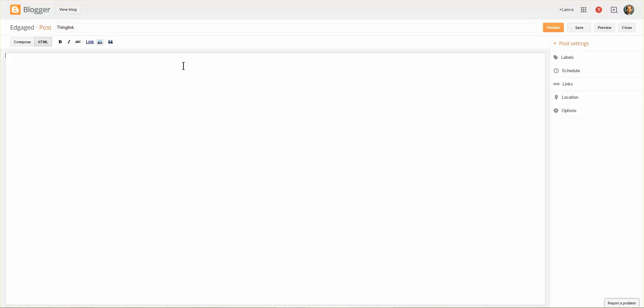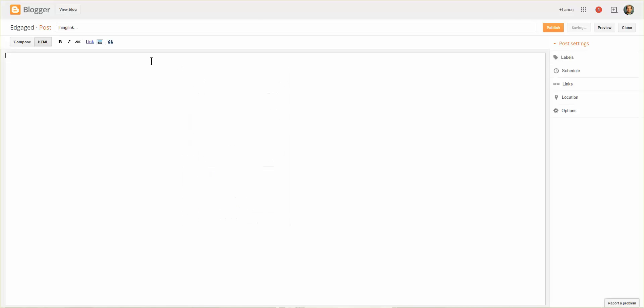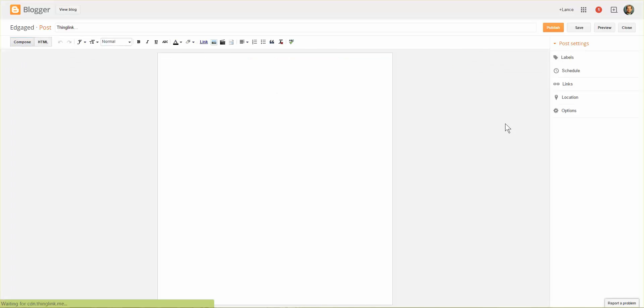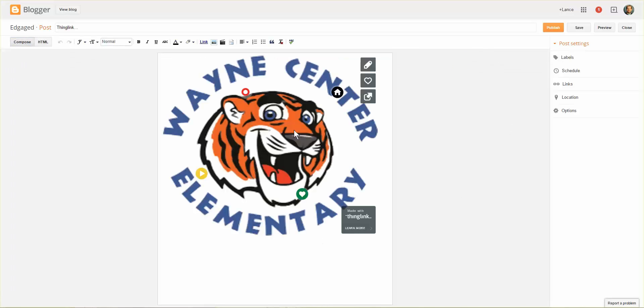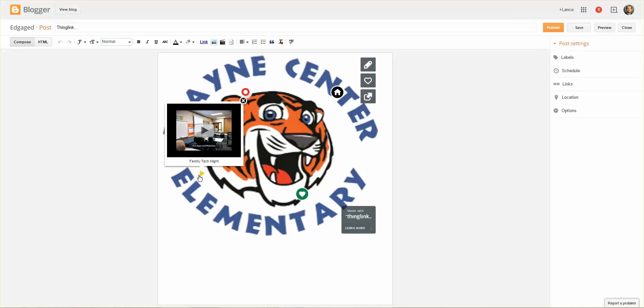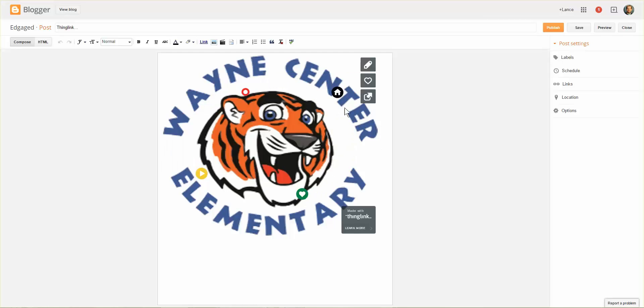And all I do is I can right click and paste it or I can just hit Control V. I'll go back to compose. And here in a moment my ThingLink now appears with all its interactivity available for anyone who views my blog.